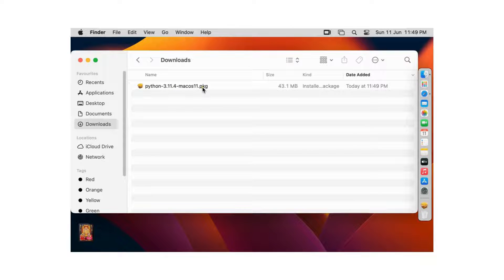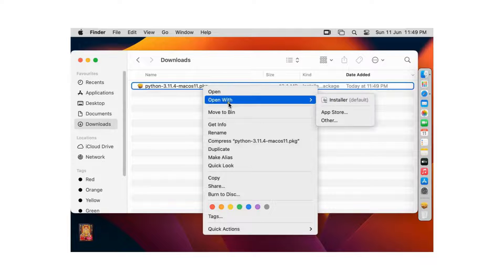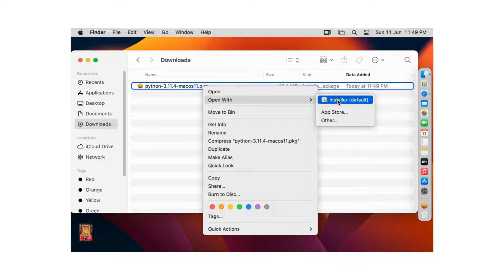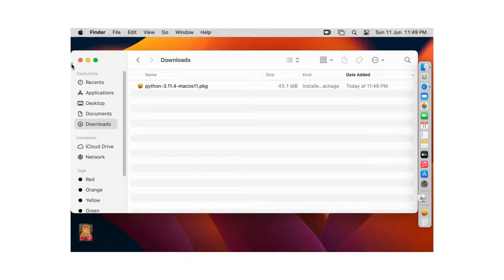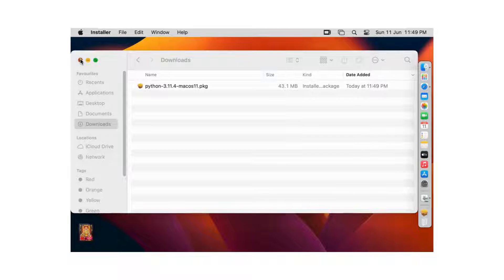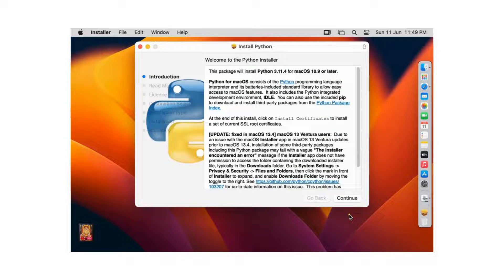Let's right click on it. Open with installer. Let's close downloads. Welcome to the Python installer.